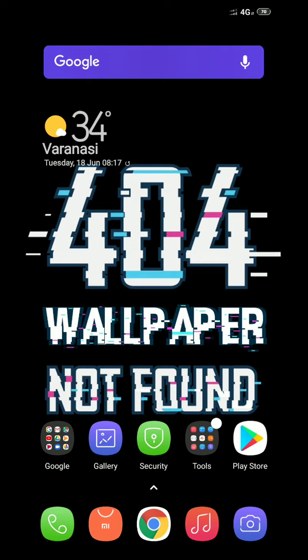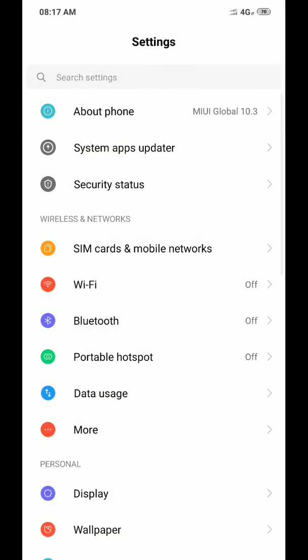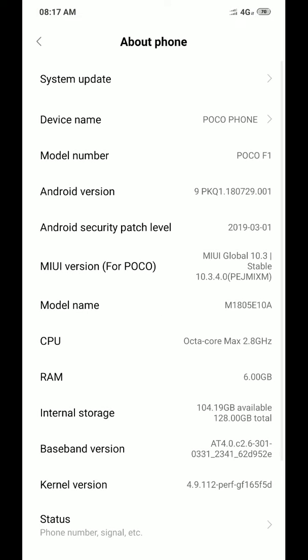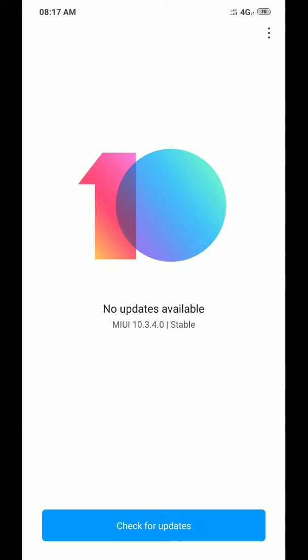In this video I will show you how to fix that. Let me show you my MIUI version. I am running on MIUI 10.3.4, and if you go to the system update and check for updates, no updates available.